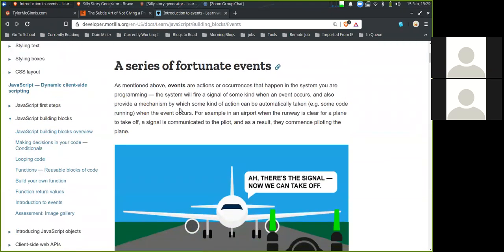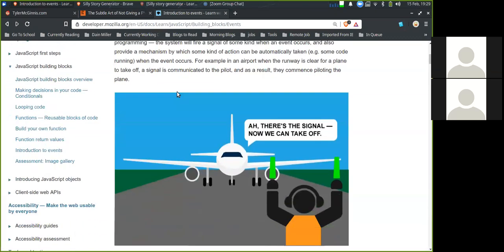A series of fortunate events. As mentioned, events are actions or occurrences that happen in the system you are programming. The system will fire a signal of some kind when an event occurs and also provide a mechanism by which some action can be automatically taken, such as code running when the event occurs. For example, in an airport, when the runway is cleared for a plane to take off, a signal is communicated to the pilot, and as a result they commence piloting the plane.